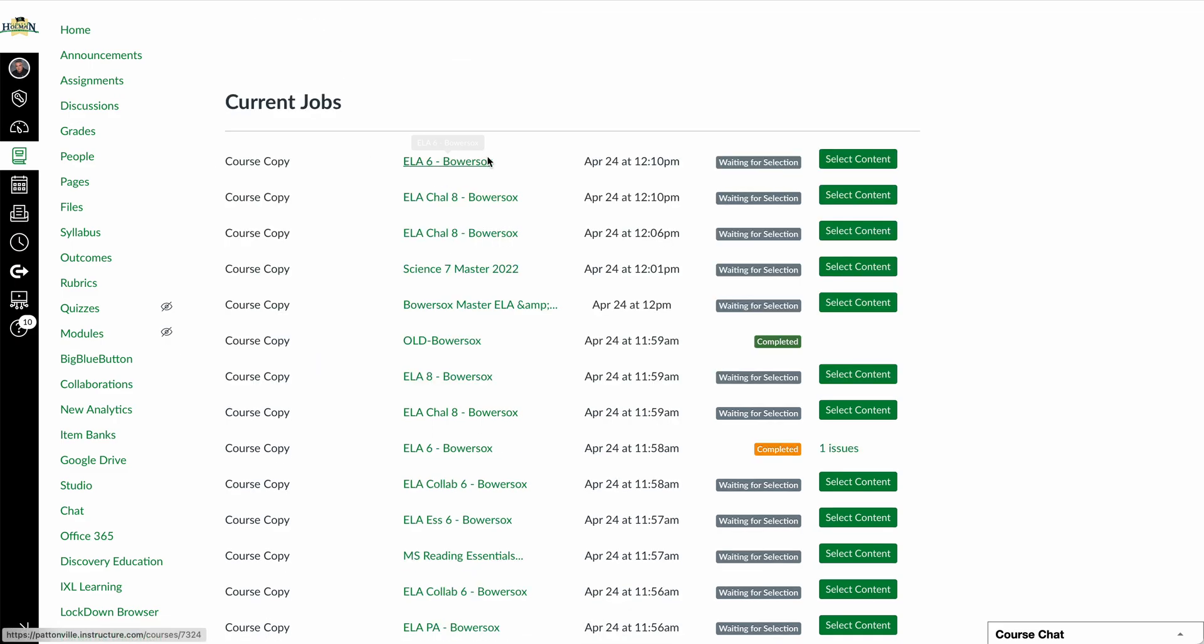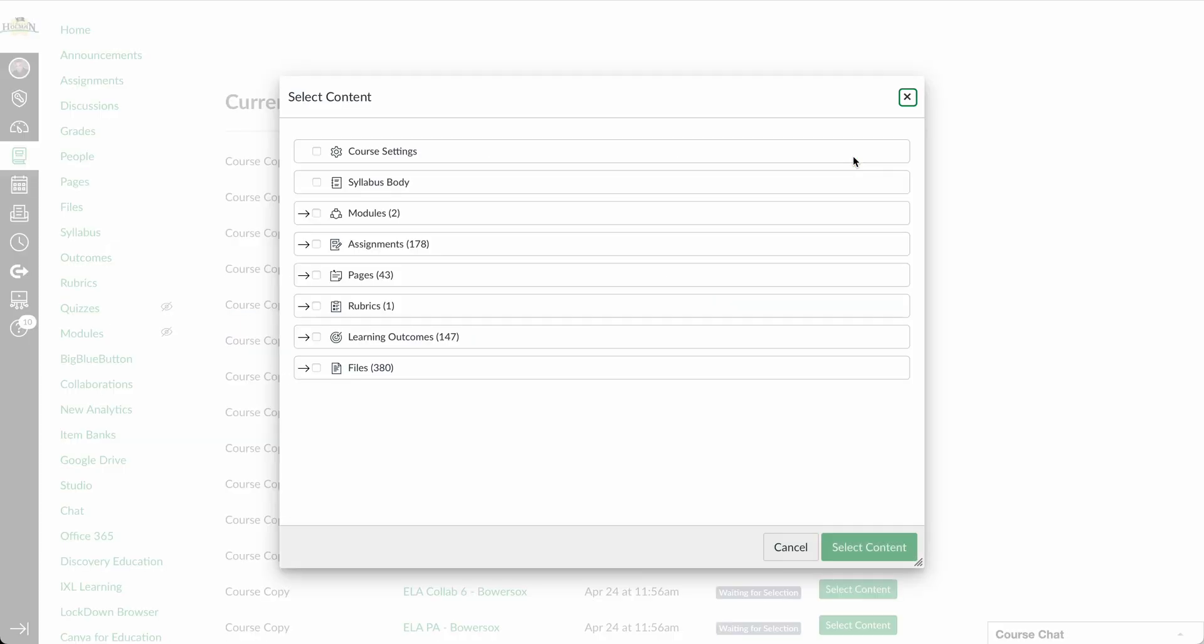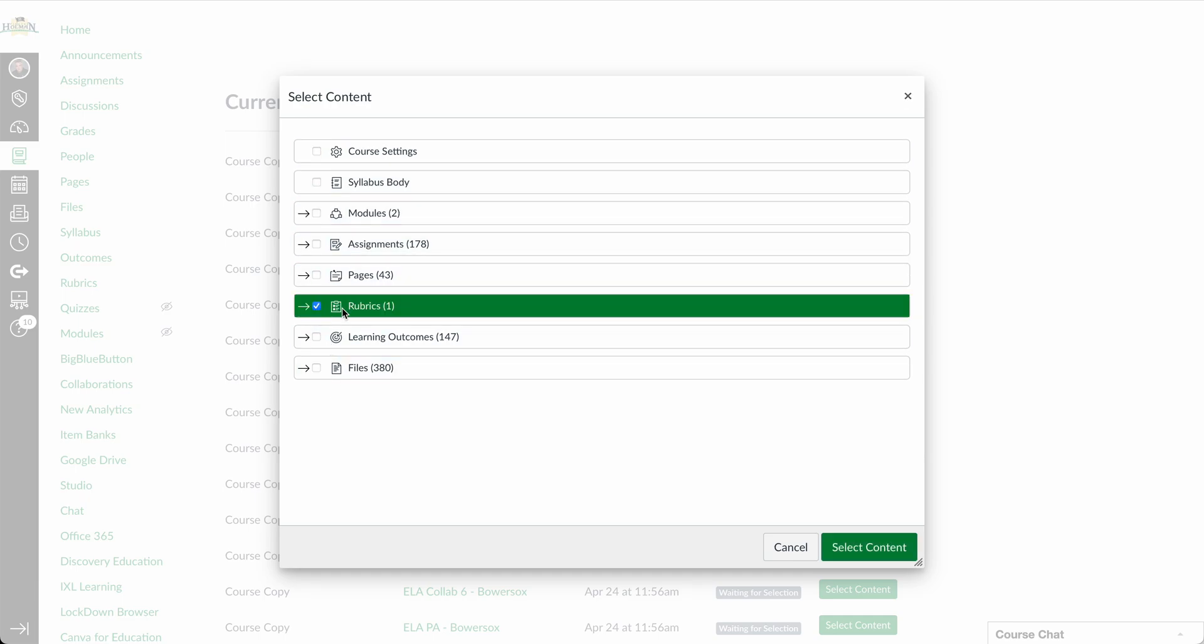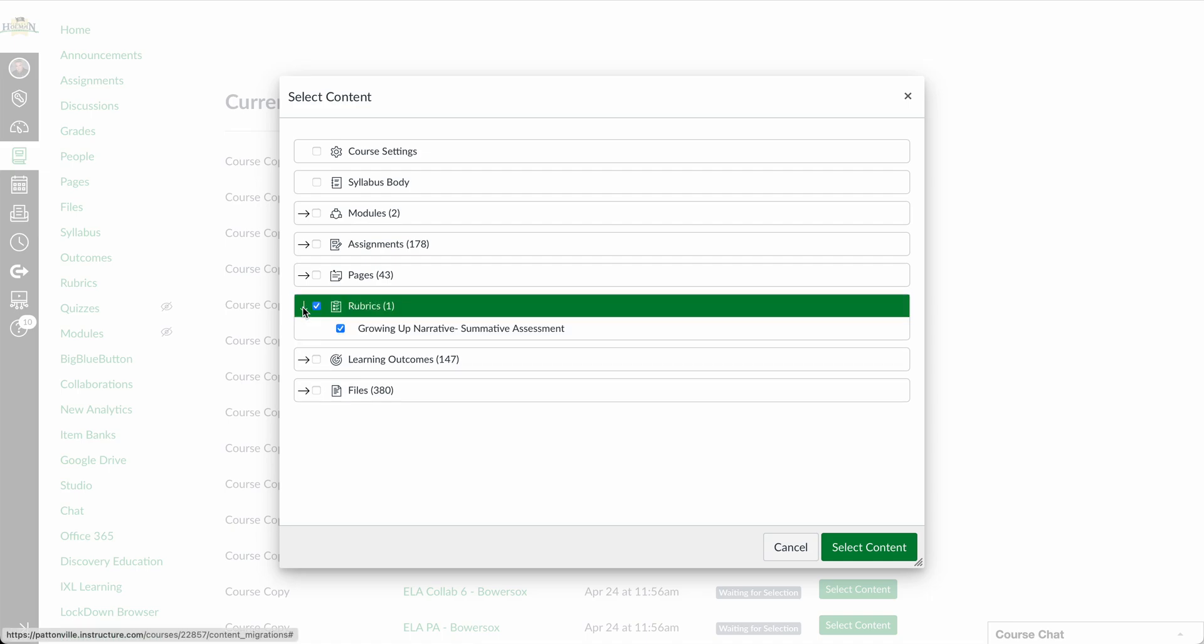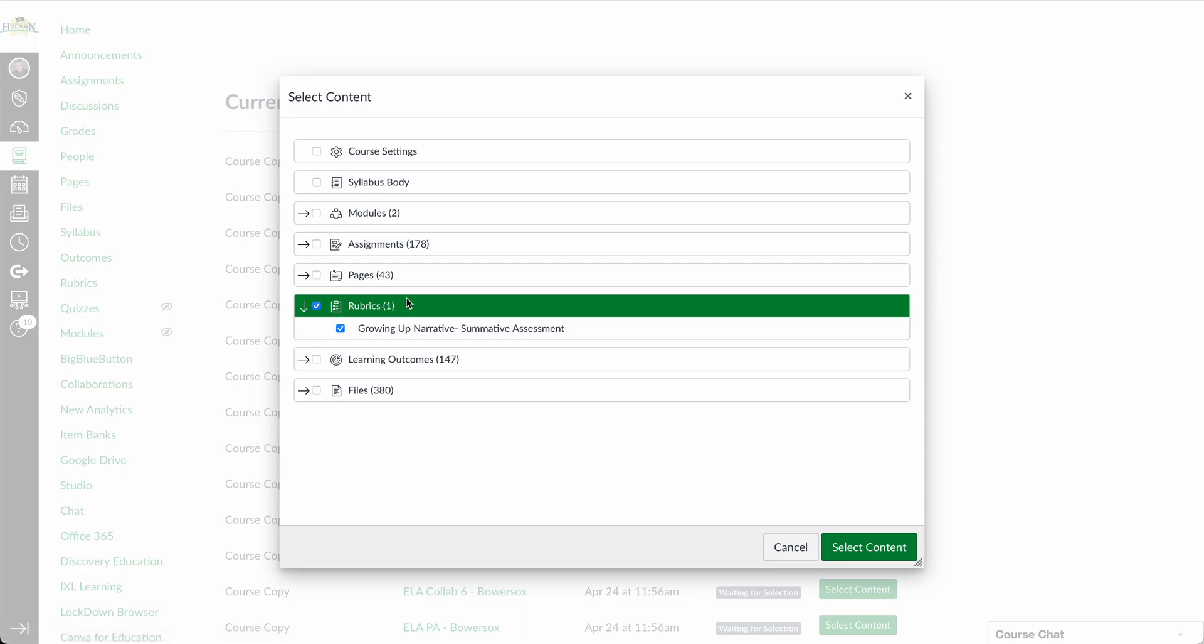It's going to show up in the list, and then there will be an option here that says select content. And this shows me all of the different content that's available in that course, and I can pick and choose what I want. I can check the box to import all rubrics, or if I scroll down, I can see exactly which rubrics are available. So if it doesn't show up in the list here, that means there were none. So if there were no rubric category in this area, it wouldn't import it.